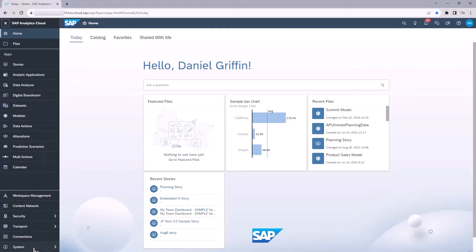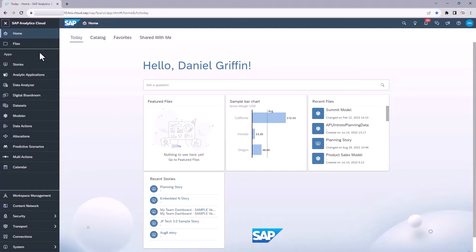Pausing here for a moment, you may not see as many buttons as I do. It really depends on your user's role within SAC. Since I am a global admin within SAC, I have every single possible clickable button here.